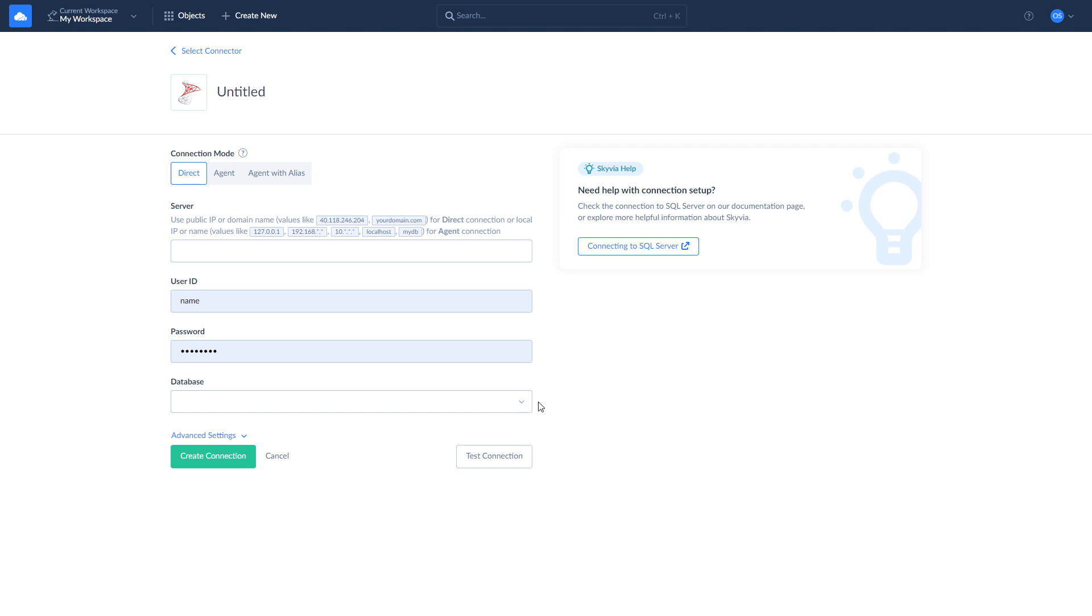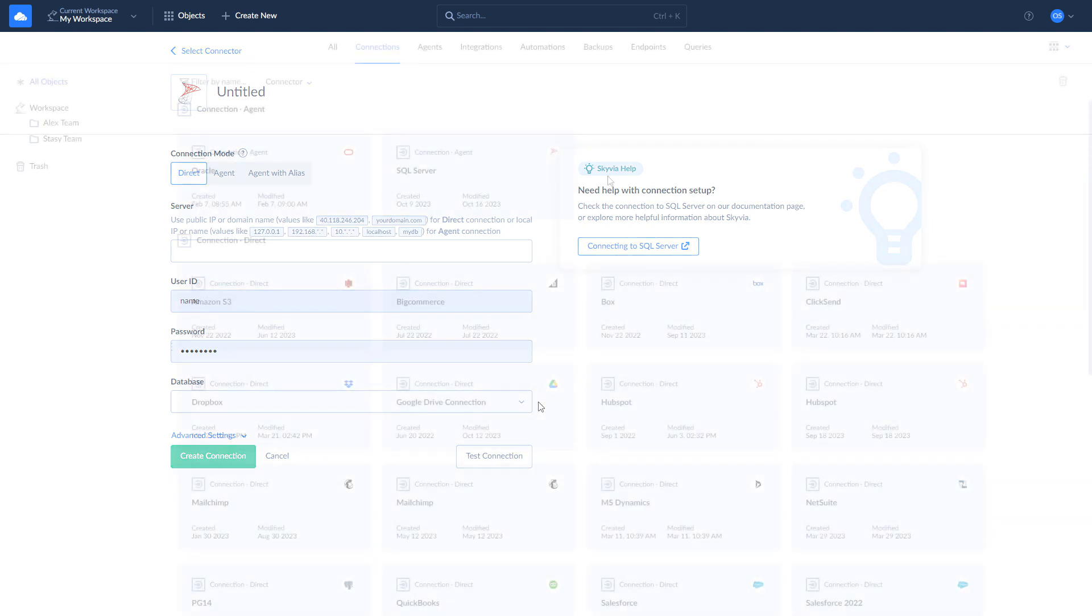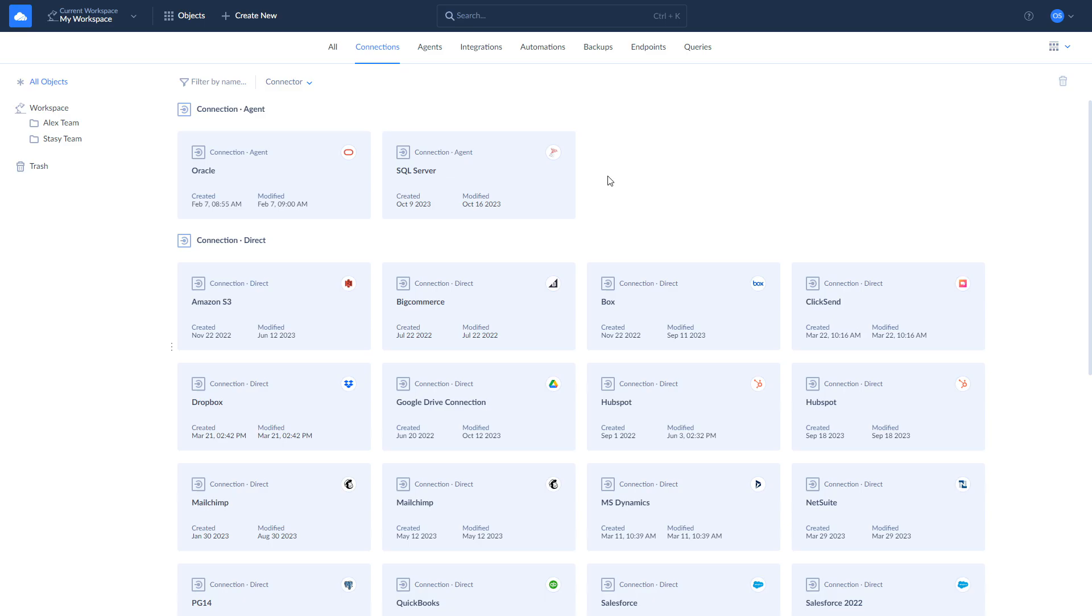If your SQL Server is located on your local computer or network, use Agent Connection. In this case, Skyvia will connect to the database server via agent application that acts as a secure layer between Skyvia and your database server.